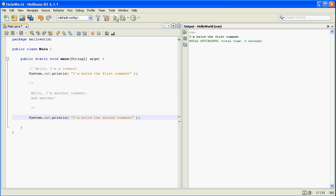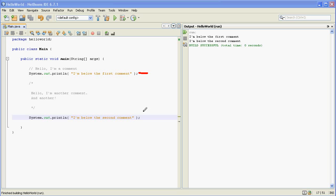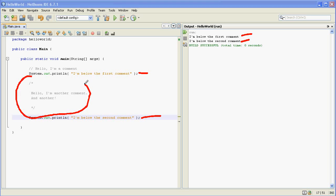So again, we'll run this and you can see both of these lines still run. You can see the output right there. But nothing happens to the program because of these two comments, this one and this one.